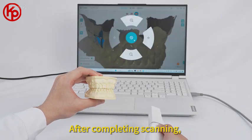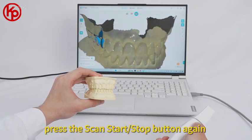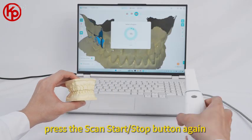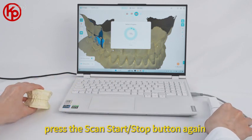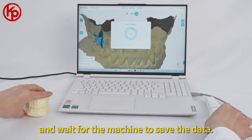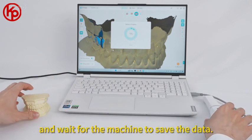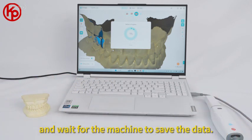After completing scanning, press the scan start or stop button again and wait for the machine to save the data.